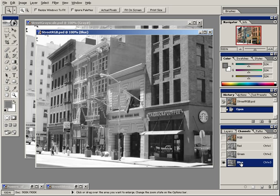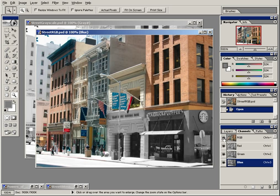There's the green and the blue. It's not until these are composited together that the color photo emerges.